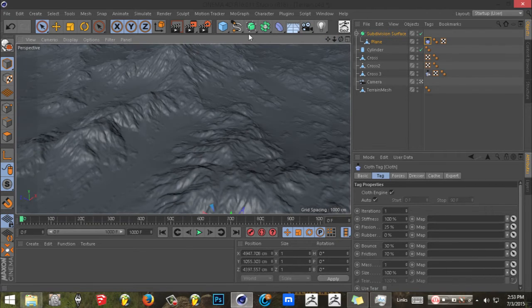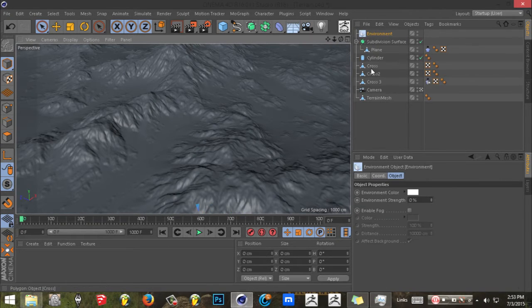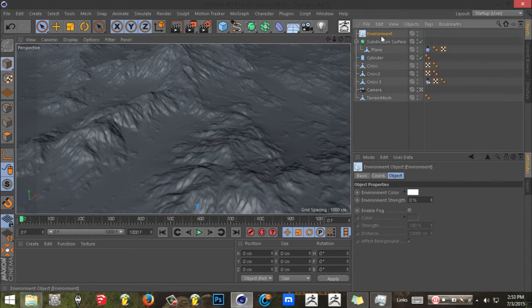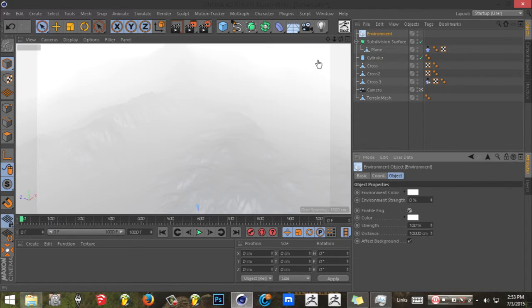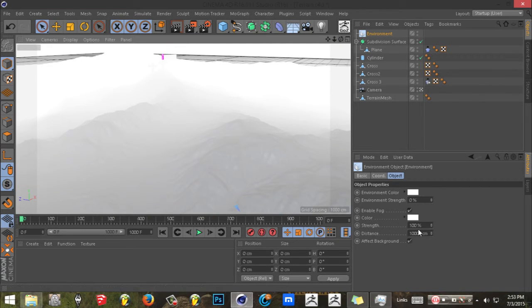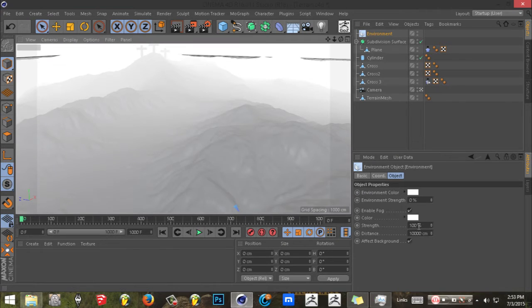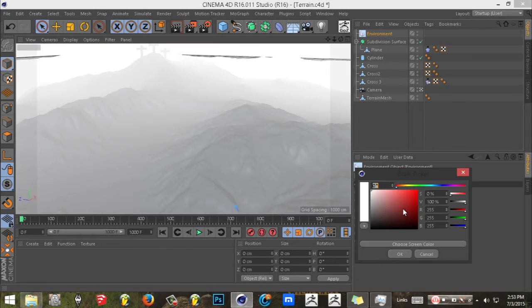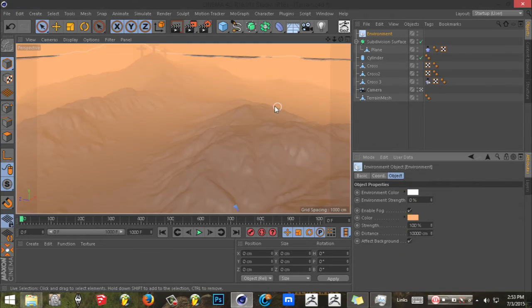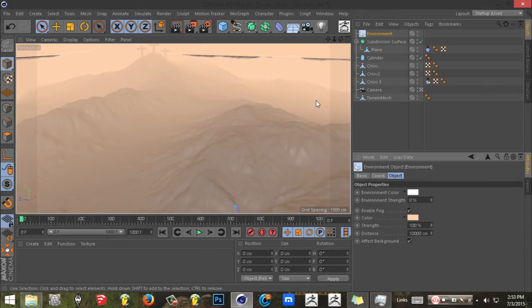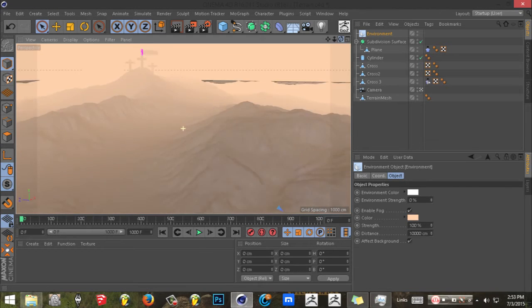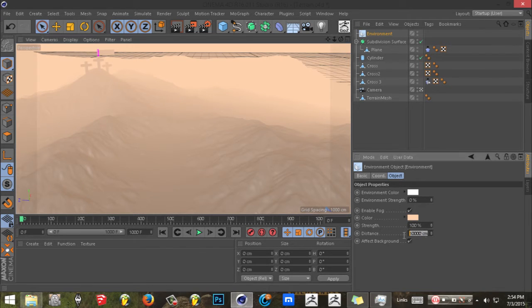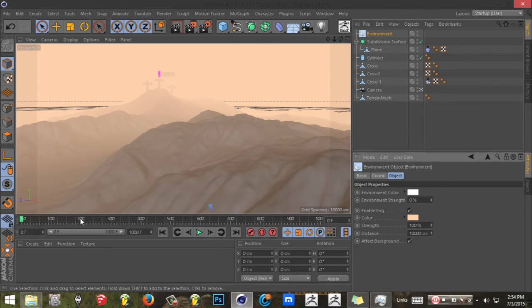So what I did to make it look really foggy and stuff, all I did was I did an environment tag and enable fog. Now you can set this to like a little brownish color, not too brown, but you can set the distance to like 10,000. Yeah, that looks much better.